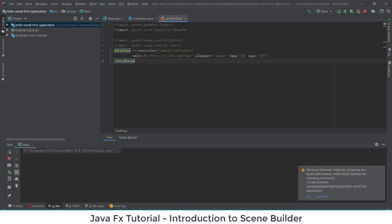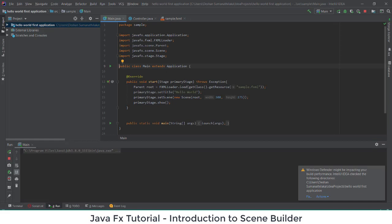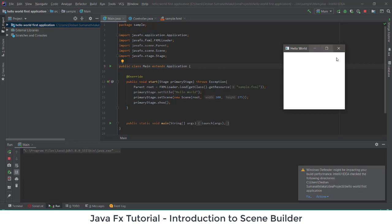In this case, the sample FXML file is still empty — I only have a grid pane in the view. It is calling my sample FXML file to view, the title is set to Hello World, and the root window is set with a width of 300 and height of 275. Then we show the primary stage. Now we'll see how to design this interface and make it much better.